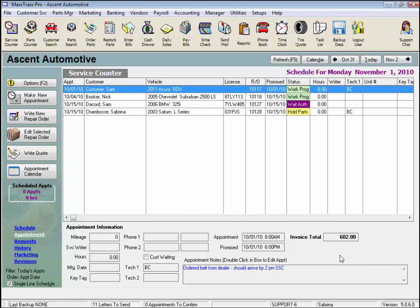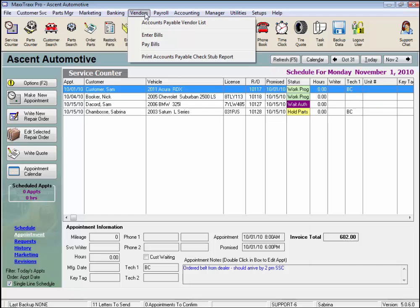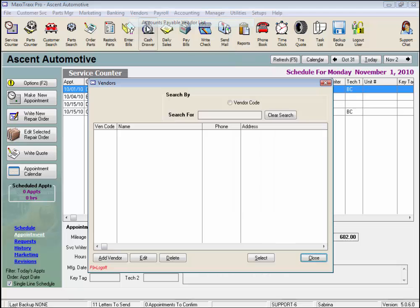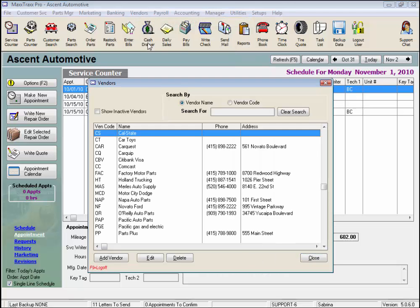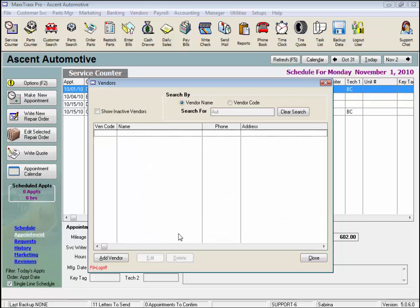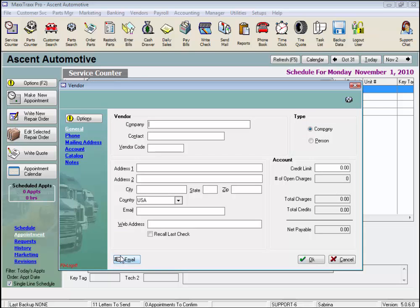Now we create the vendor record for our parts supplier AutoZone. Click Vendors from the menu bar and select Accounts Payable Vendor List. These are all of our vendors, mostly parts suppliers. Check to make sure there's not already an account started, then click the Add Vendor button in the lower left, and this opens a blank vendor record.